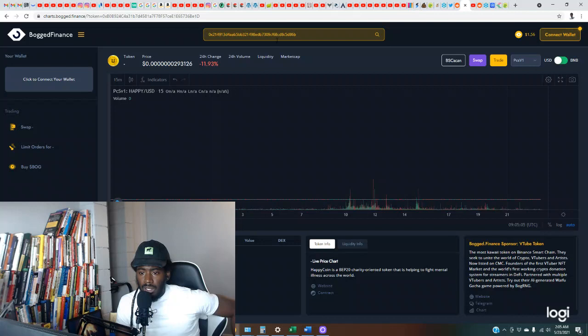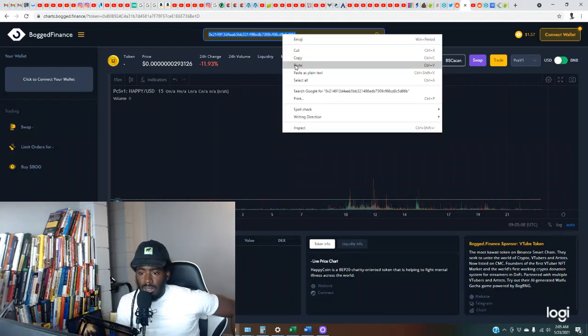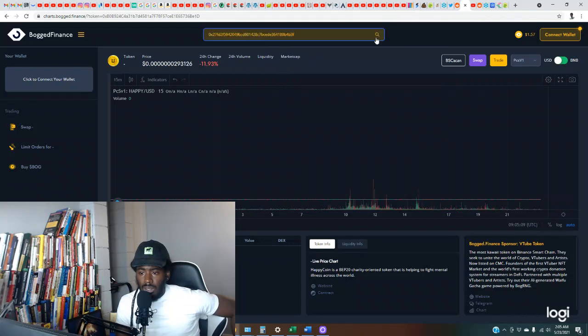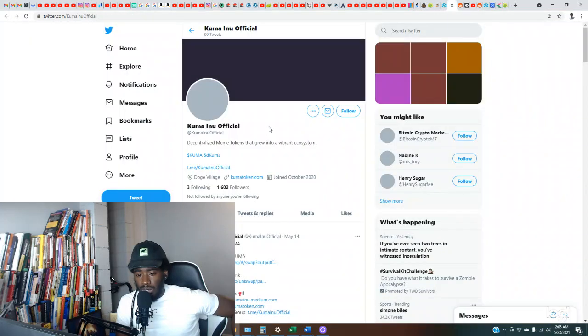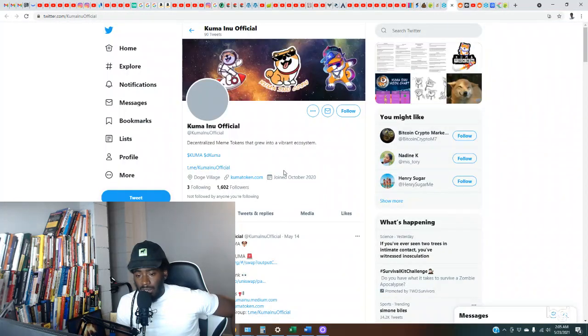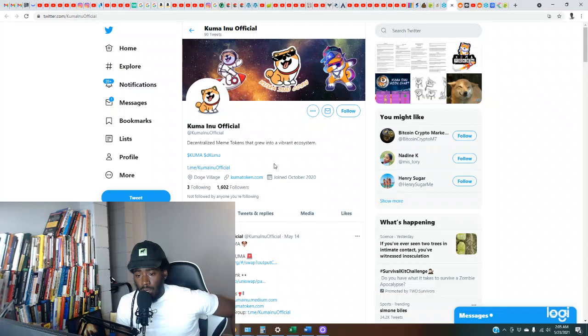Let's see if I can put it in over here on Bogged Finance. This is a website y'all can use to look at market caps and different information on some of the coins, but it doesn't have everything. But sometimes you get lucky and find some. So they have 1,600 followers on the Twitter page.